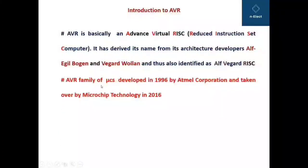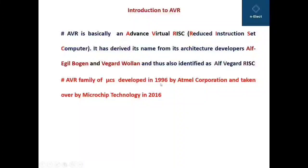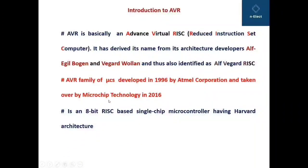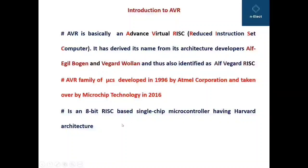The AVR family of microcontrollers was developed in 1996 by Atmel Corporation, and thereafter it was taken over by Microchip Technology in 2016. It is an 8-bit RISC-based single-chip microcontroller having Harvard architecture, wherein the program memory and data memory are separate.